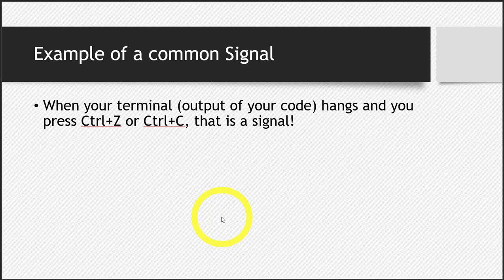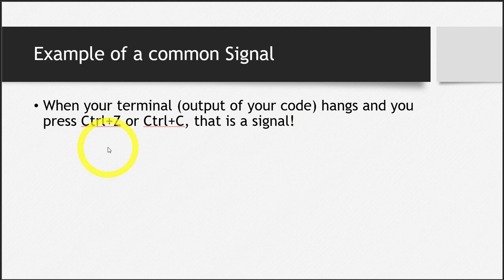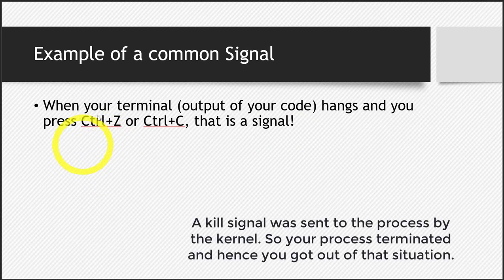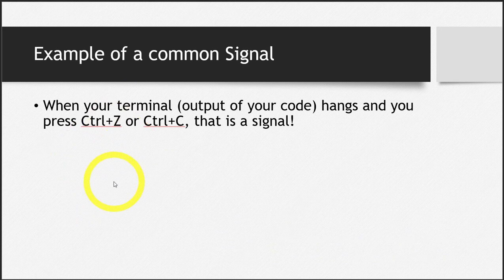You talk to the kernel and you told it that we are in some emergency situation. Something has hanged and just take us out of that. So you pressed control Z and then the kernel generated a signal, a kill signal that was sent to your process, which was actually hung at that time. And then the process was terminated. So that's how your problem was solved.